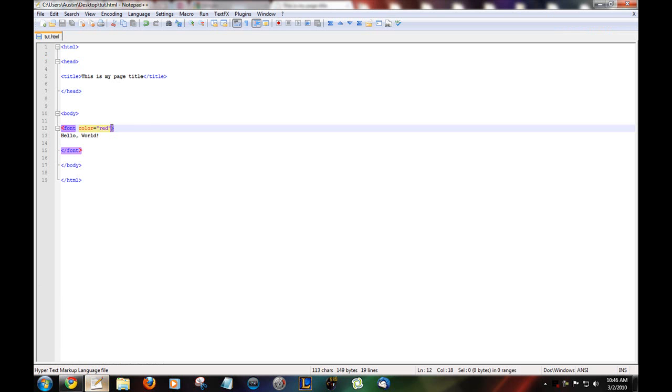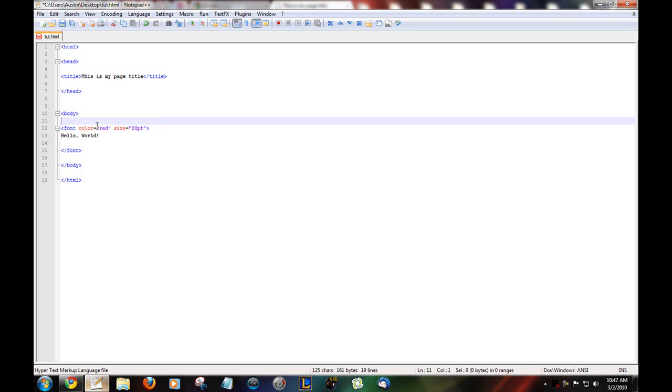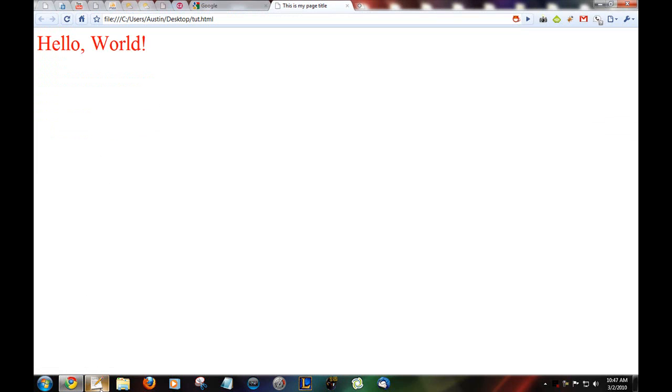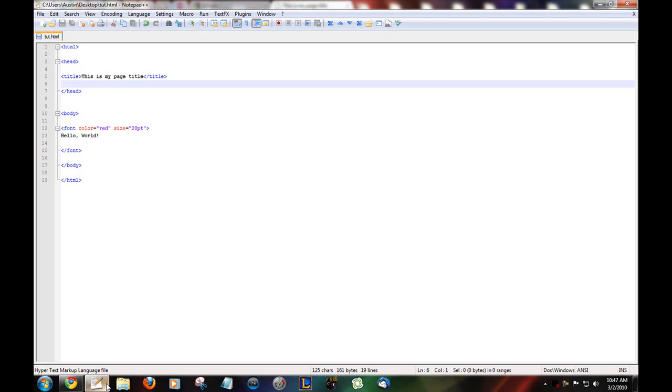Say you wanted to make it bigger. Size equals 20. You should probably add the quotation mark. You should always add the quotation marks around it. I mean, you don't really have to, but it's recommended. Now, refresh that. Hello world. It's big.